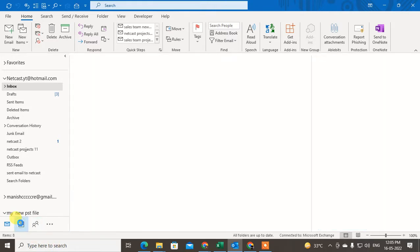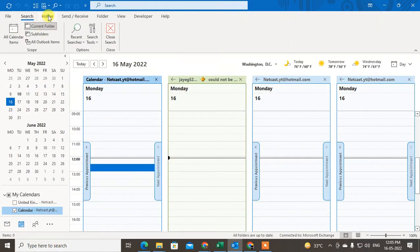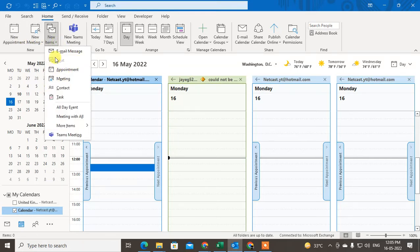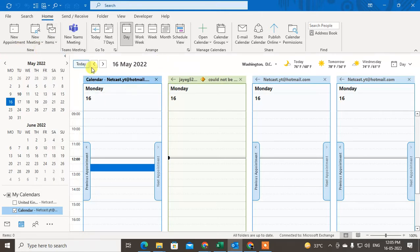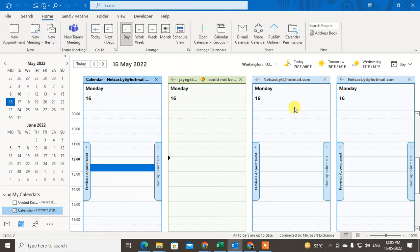Here you can see I can set an appointment, set a new meeting, send an email message, or set a task. Let me show you. I'm going to set a meeting.